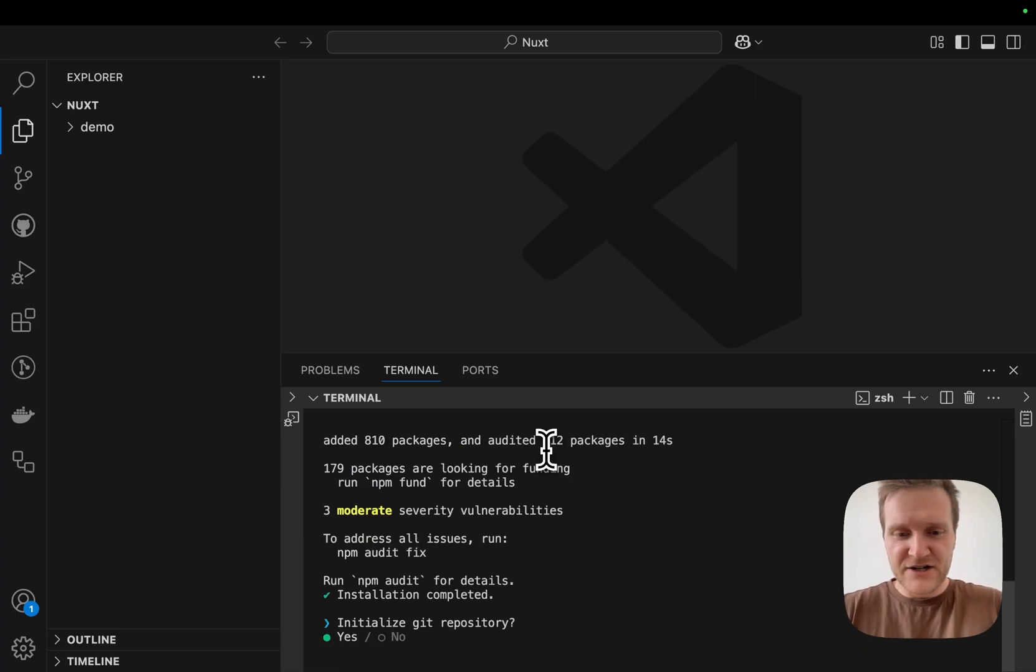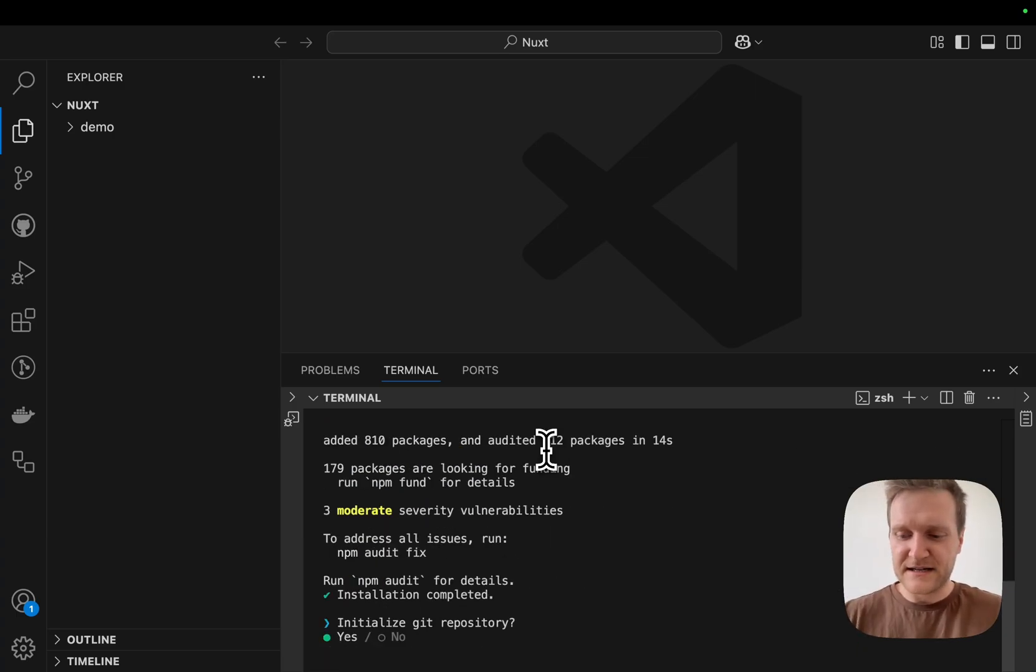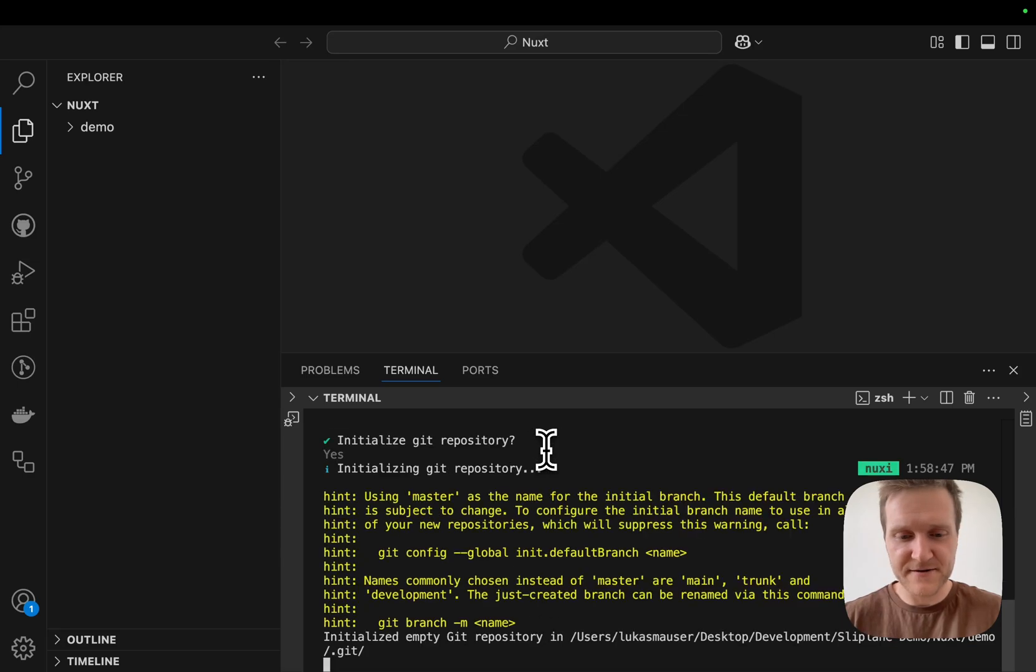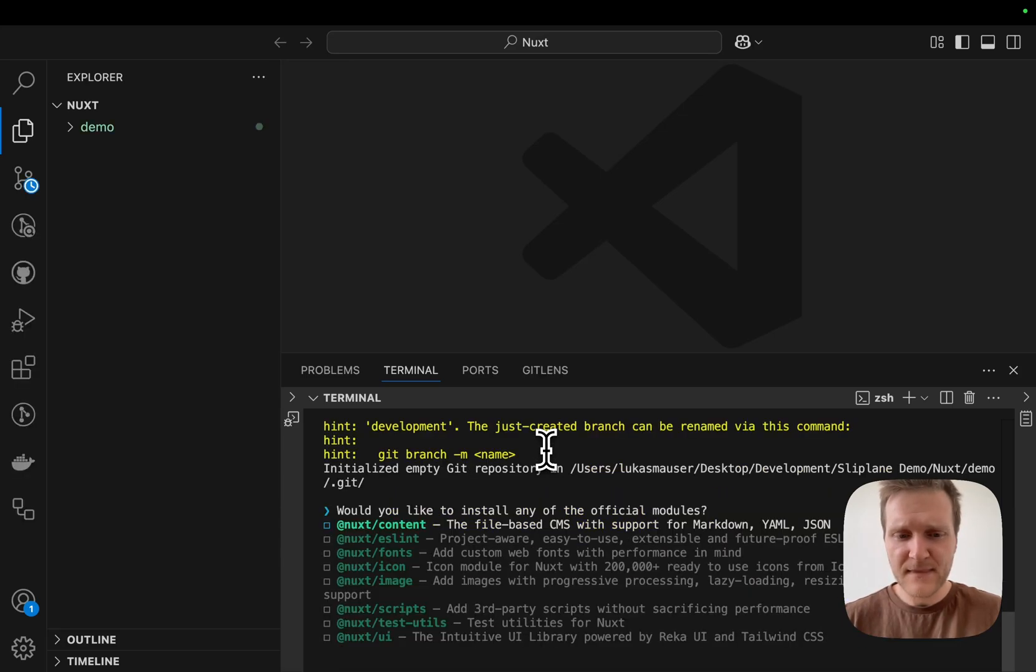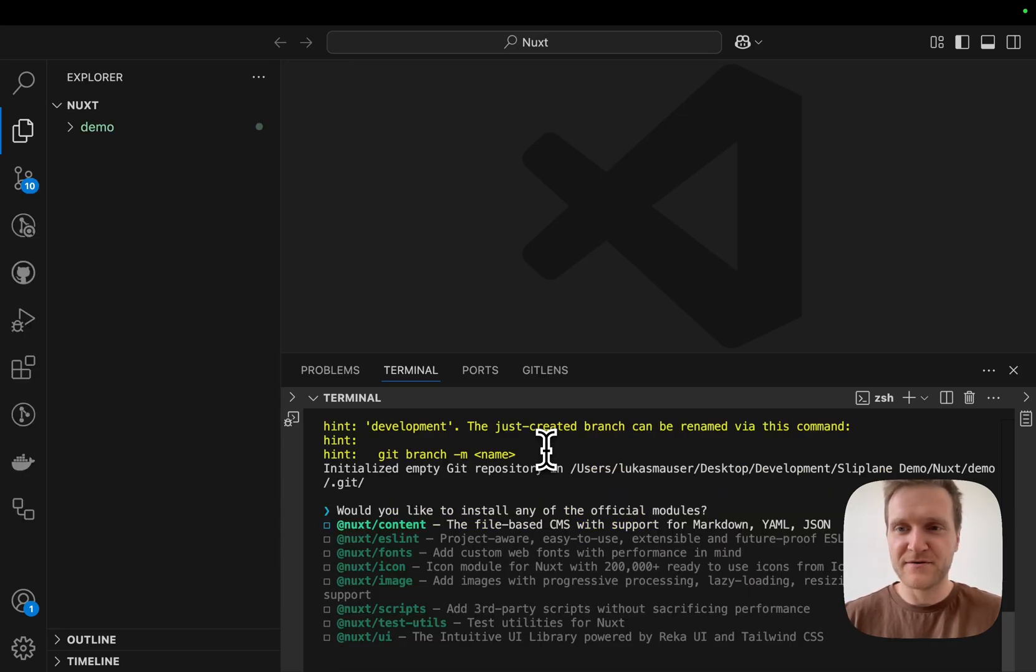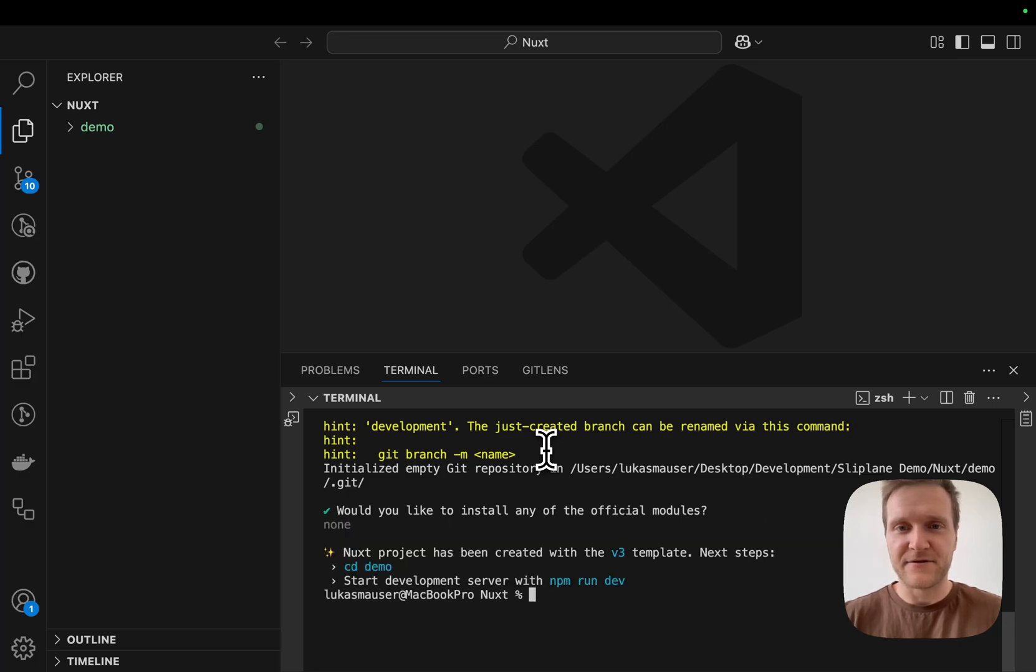The installation has finished. I will click yes, I do want to initialize a repository, and I don't need any additional modules, so I'll just hit enter to continue.